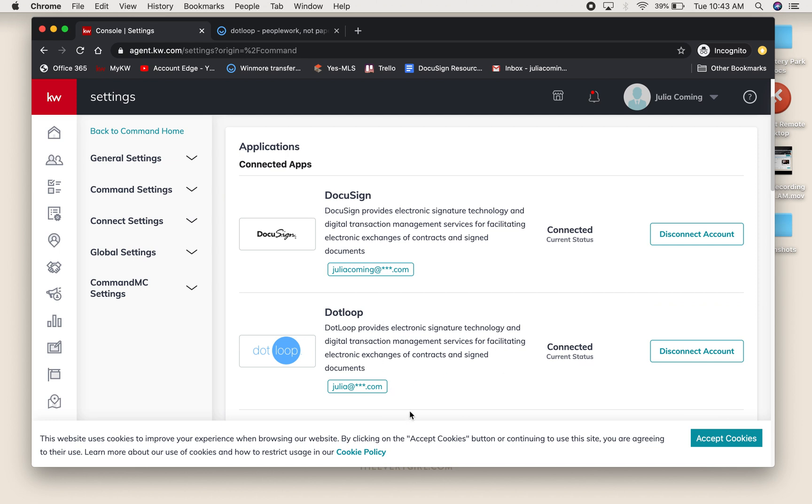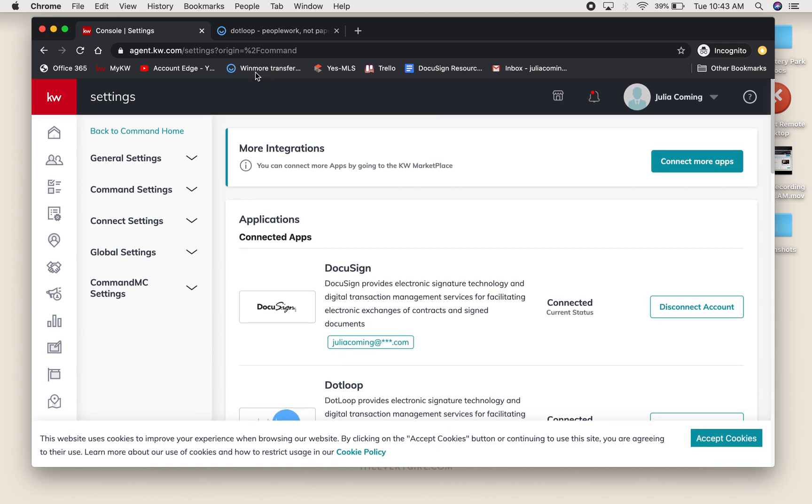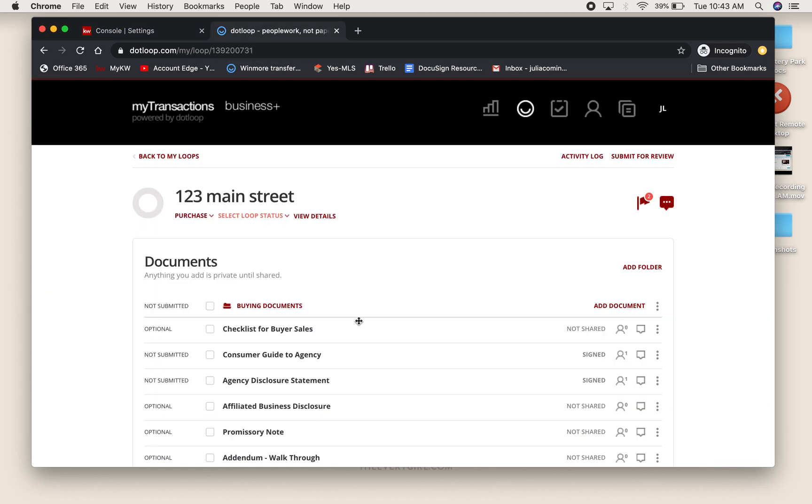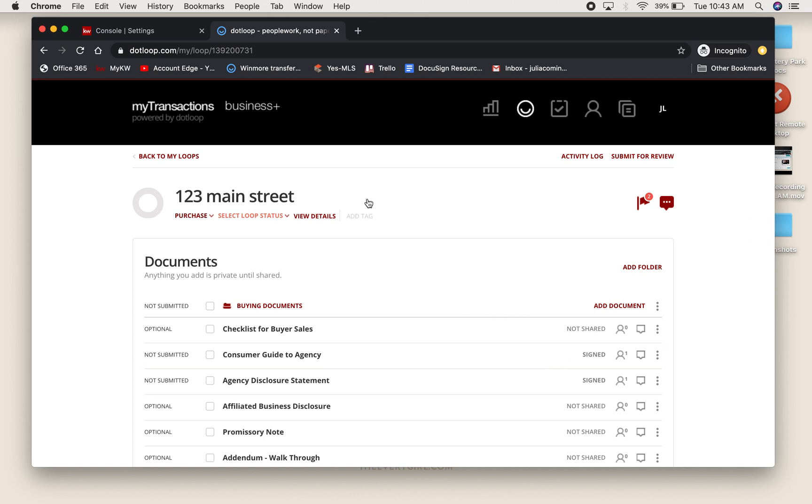This example assumes that you already have a loop in place with all the forms needed for the transaction signed by your client and ready to be reviewed. I'm going to leave this tab up so that we can reference it later.